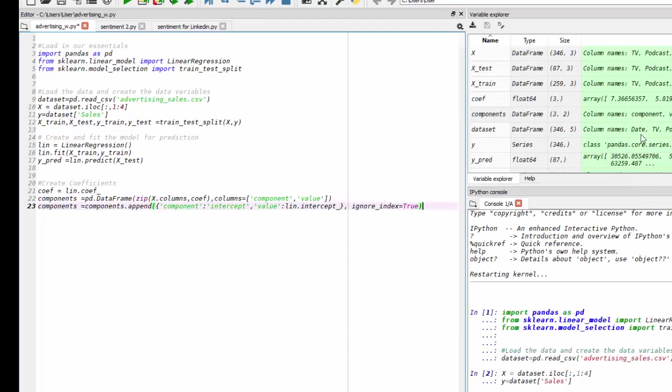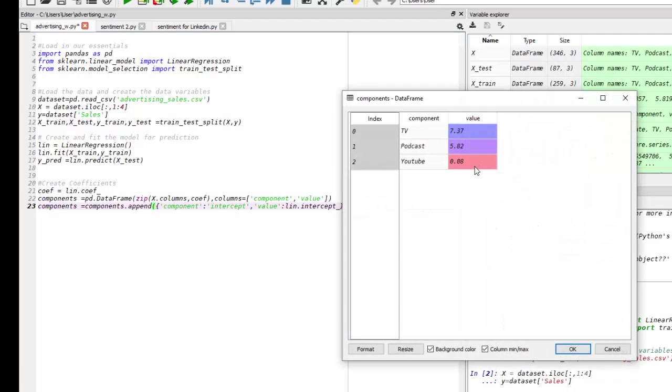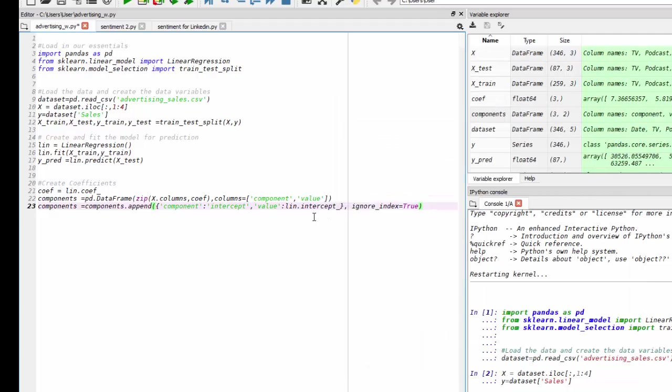And the one thing we're missing here is our intercept. So I want to append the intercept, which I can do with an append function.